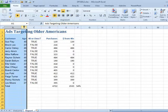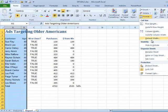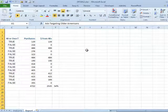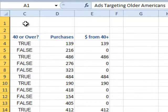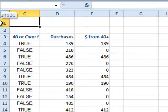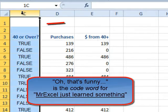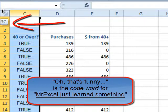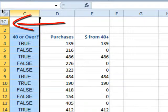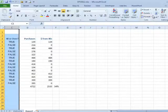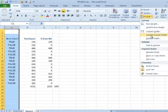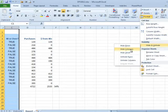What if we had hidden columns A and B to begin with? Format, Hide and Unhide, Hide Columns. This is a little bit trickier because you can't really click and select over from the left. What I'd suggest is clicking on C and dragging to the left — you get that little indicator showing 3C, meaning you've selected three columns. Then go to Format, Hide and Unhide, Unhide Columns.